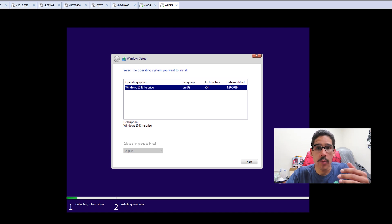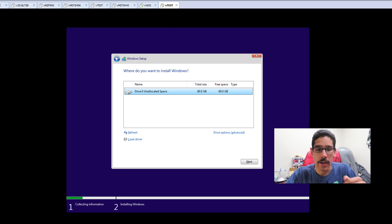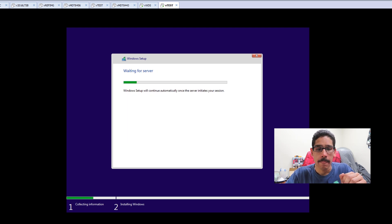Now in the last video, we only imported Windows 10 Enterprise, and this is the only option that I have here. I'm going to click on next. I'm going to click on next here.